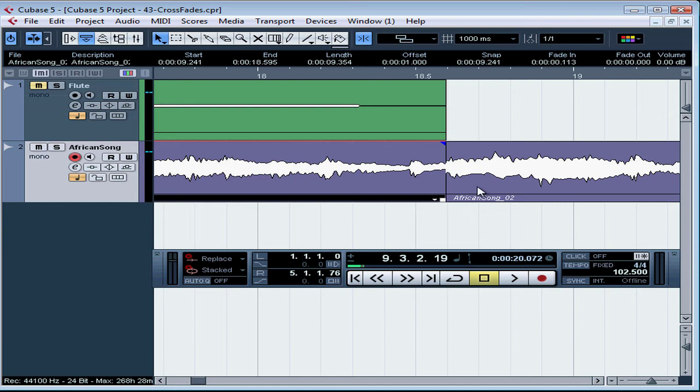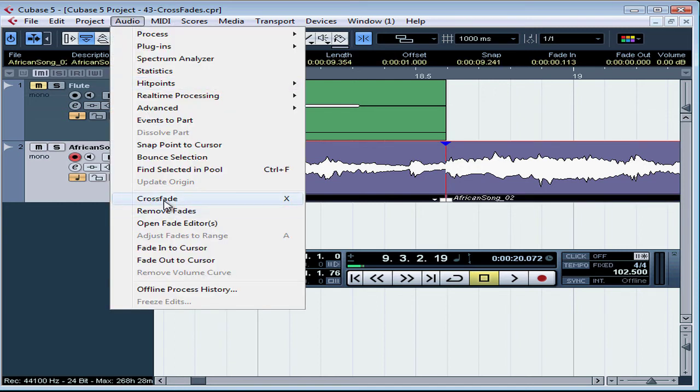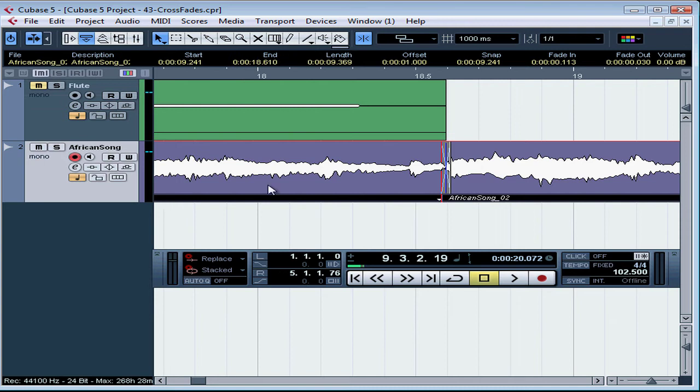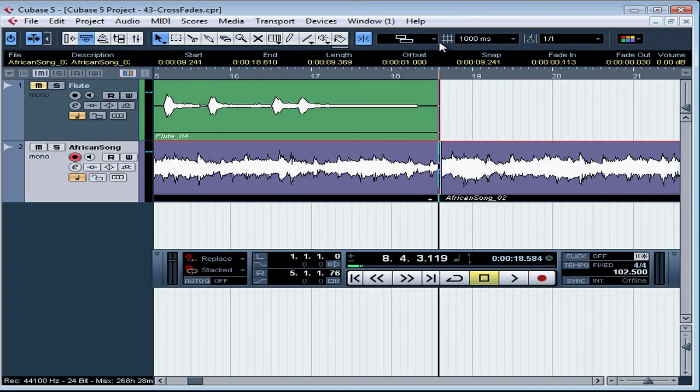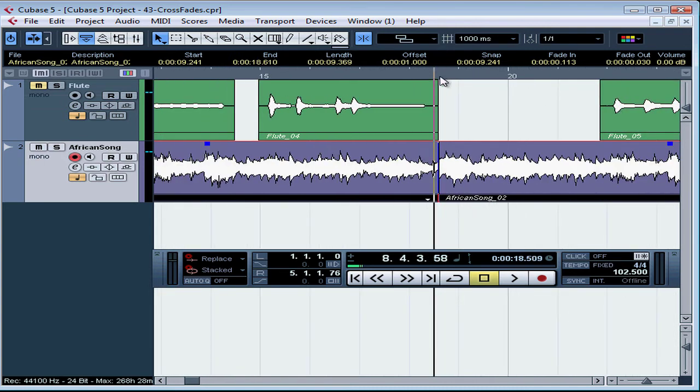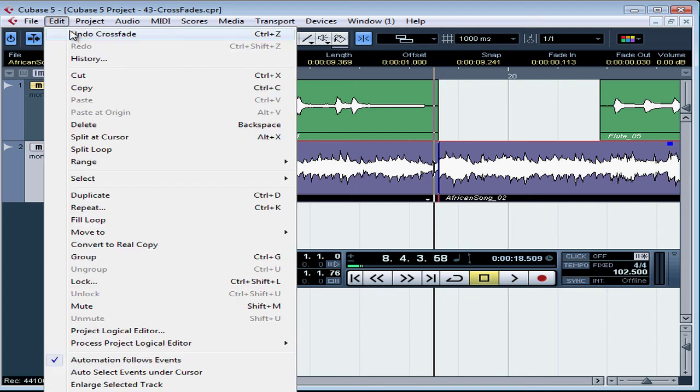We'll select both events. Crossfade. Audio. Select the crossfade option. And there's our crossfade. Let's undo that crossfade.